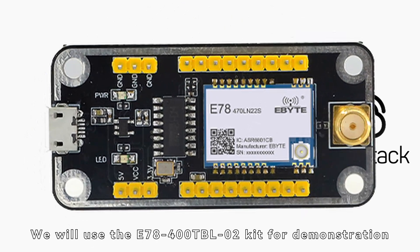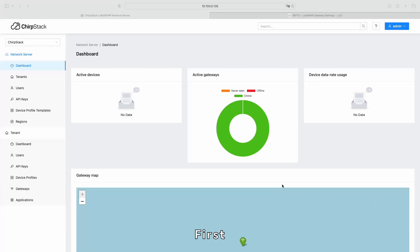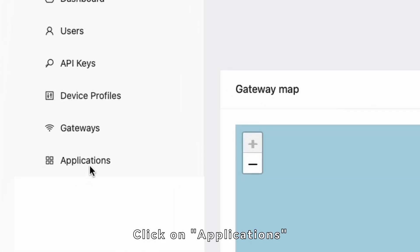We will use the E78-400TBL-02 kit for demonstration. First, we need to add an application on the ChirpStack management page. Click on Applications,